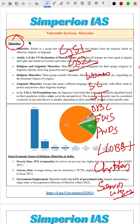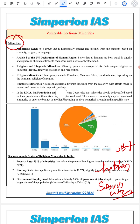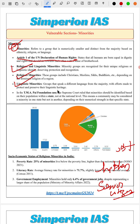We begin with a definition of minorities — both religious and linguistic minority — along with Article 1 of the United Nations Human Rights Declaration. We then cover the definition of religious and linguistic minorities, and the TMA Pai Foundation case, where the Supreme Court ruled that minority status should be identified based on population within a state, not at the national level.